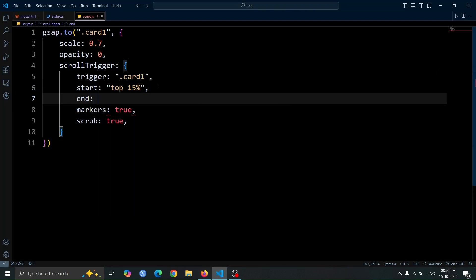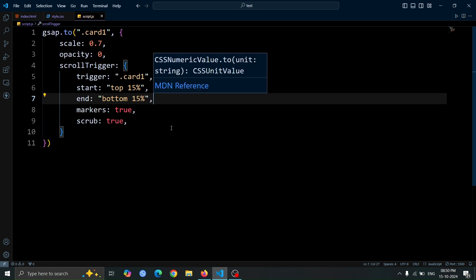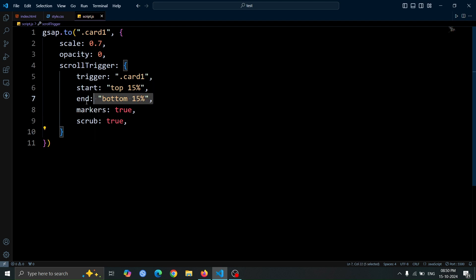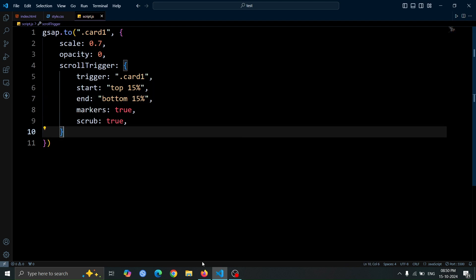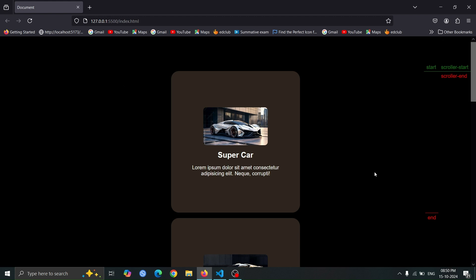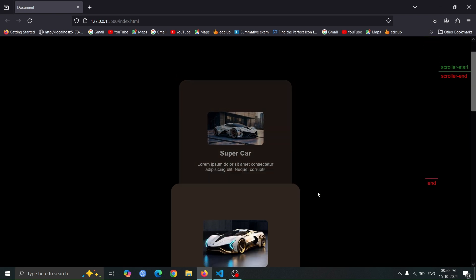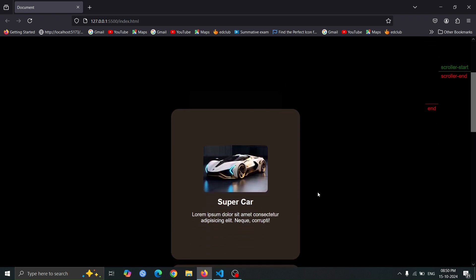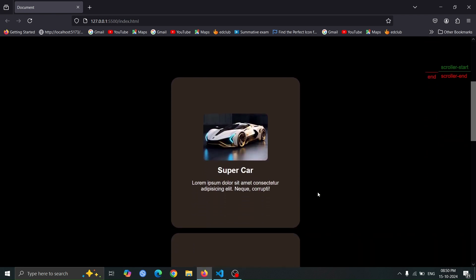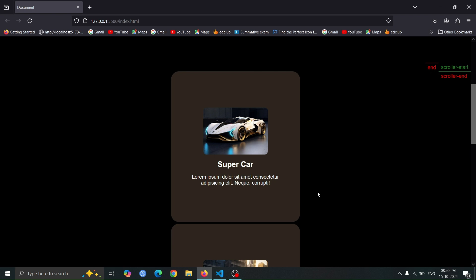Next, let's add end bottom 15% inside the scroll trigger. In this setting, the 15% indicates the scroller end position from the top of the viewport, while bottom sets the animation end point to the bottom edge of the card 1 element. Now, if you start scrolling, you'll see that the animation for card 1 is working properly.